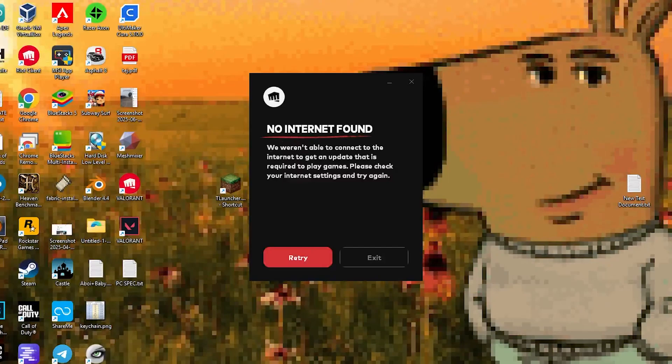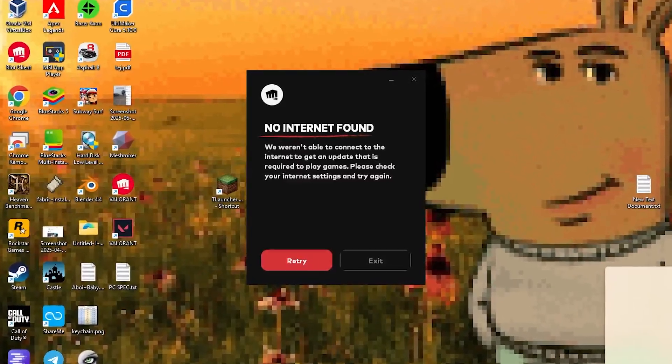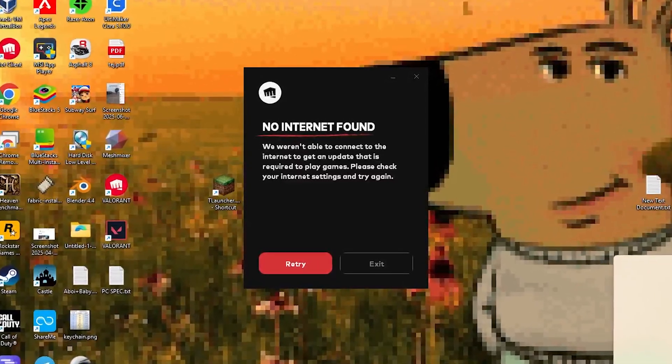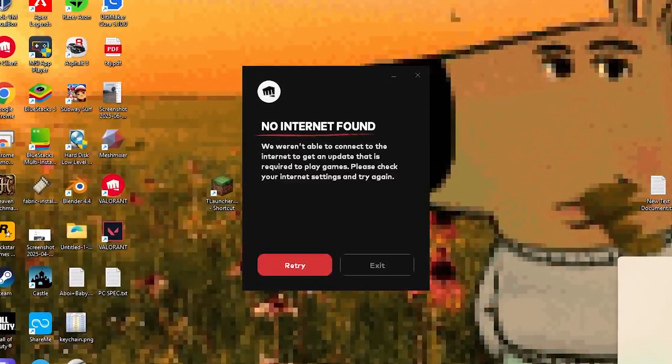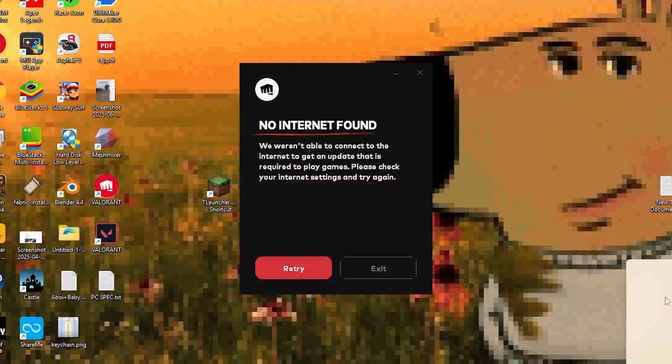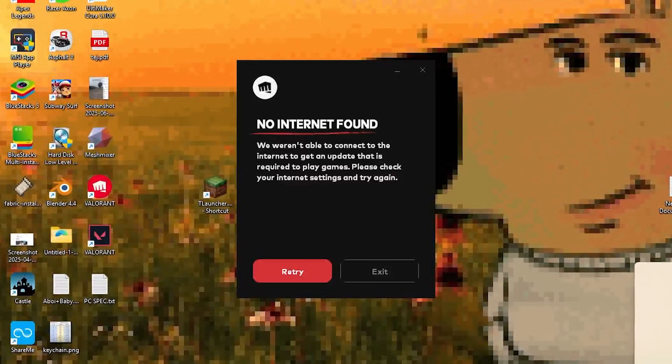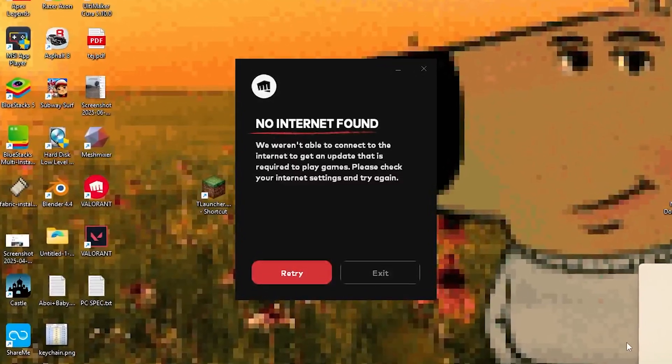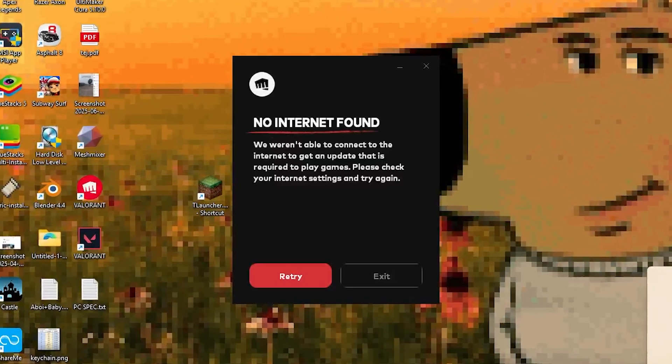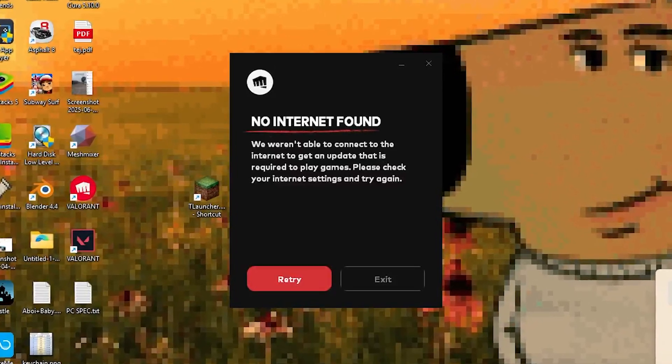So if you're facing this same issue, don't worry. This is not your Wi-Fi's fault or your PC's fault. It's just the Riot client being stubborn. Let me explain what actually causes this and more importantly, how to fix it permanently in less than 2 minutes.